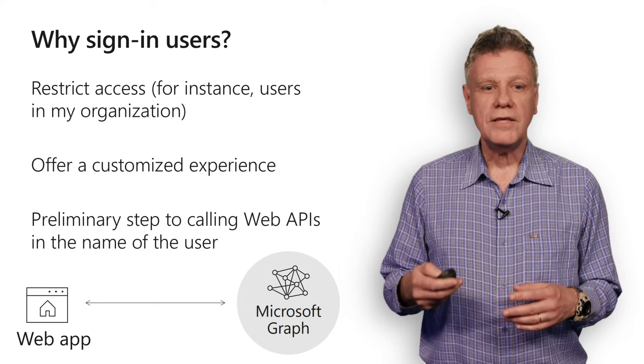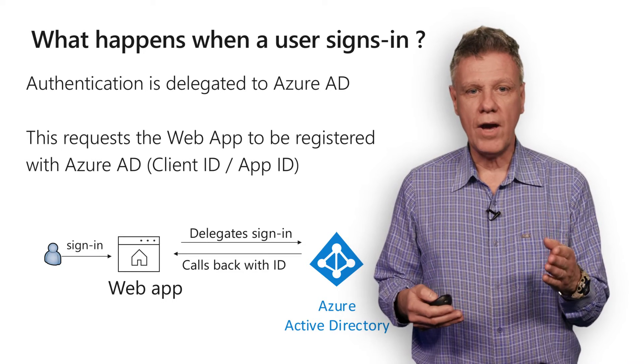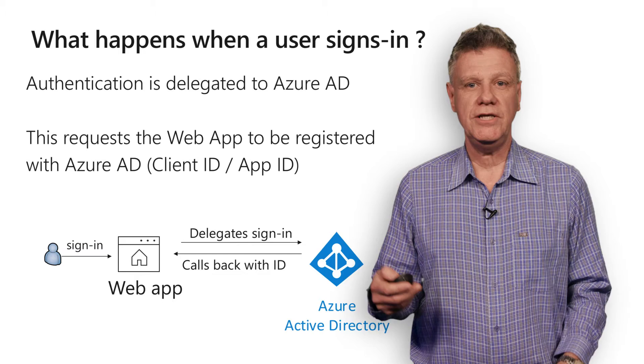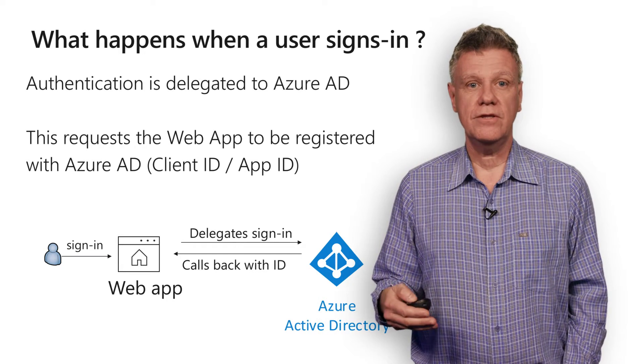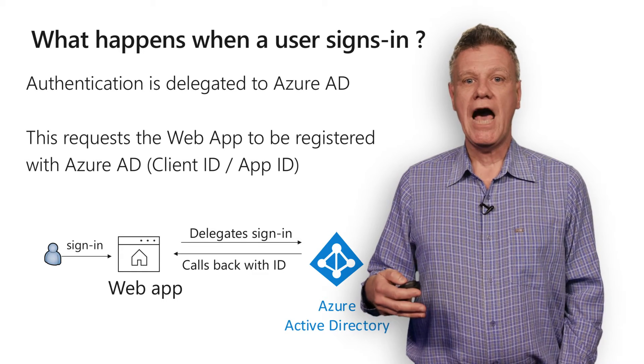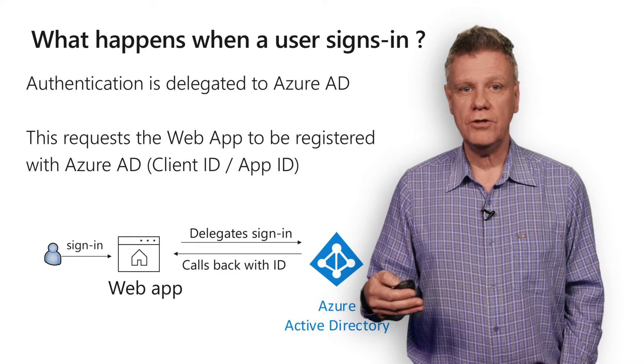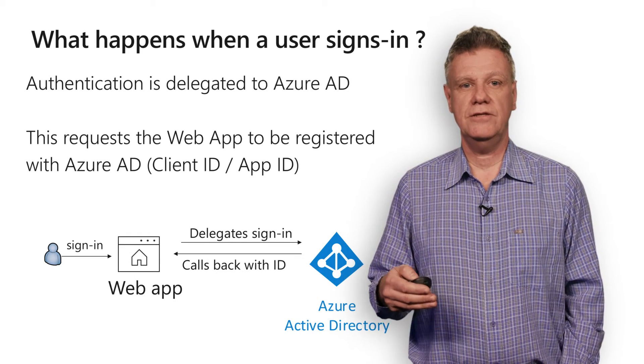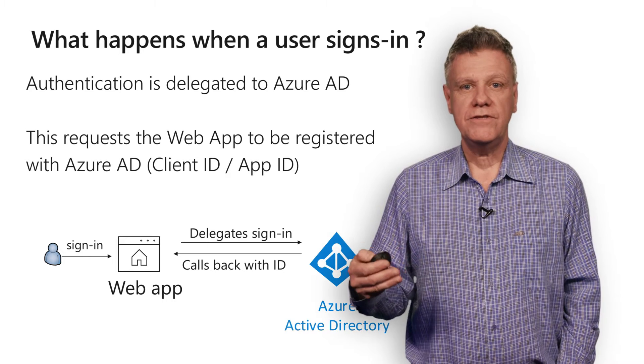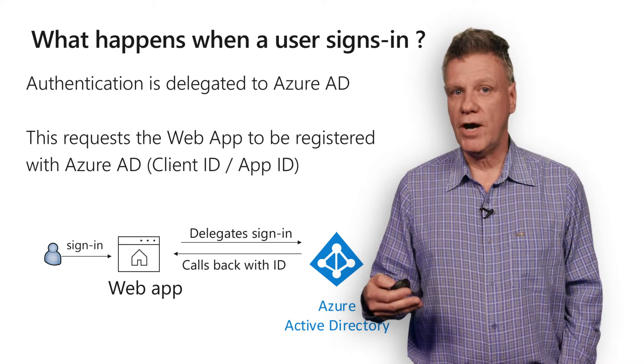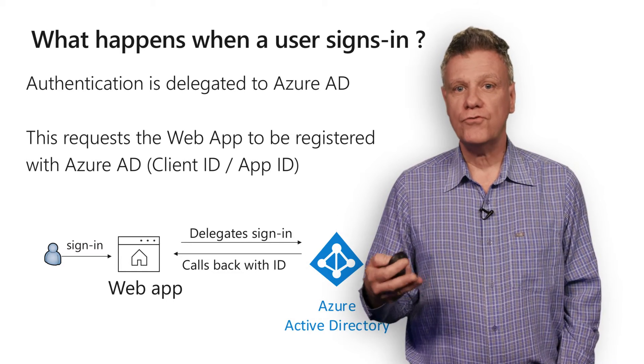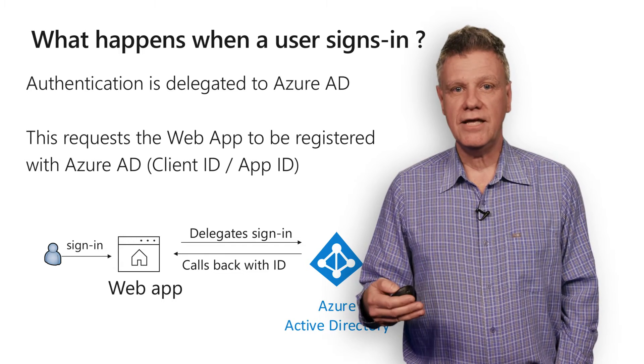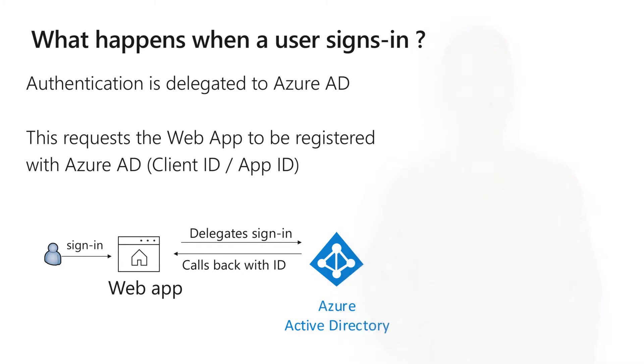So what happens when a user signs in? It turns out that the web application delegates to Azure Active Directory the task of signing in the user. And for that to happen, the application needs to be registered with Azure Active Directory. And the code of the application must be configured to match this registration. We'll see that in detail in the demo. I won't show you here in this video how you can create the ASP.NET Core 2 application from scratch and register it. But for that, you would have to follow the sample mentioned in the resource file at the end of the video.